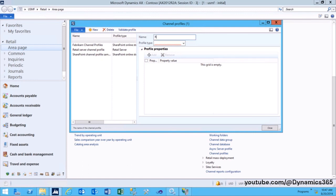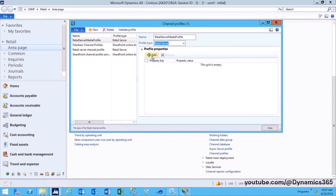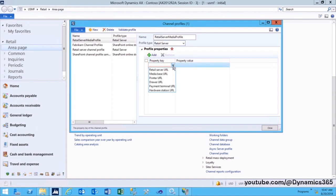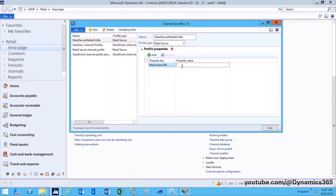Click on Channel Profiles and create a new channel profile. Give a channel name. Select Profile Type as Retail Server. Click on the Add button to add the profile property. Select Property Key as MediaBase URL and Property Value as the URL of the earlier created website.